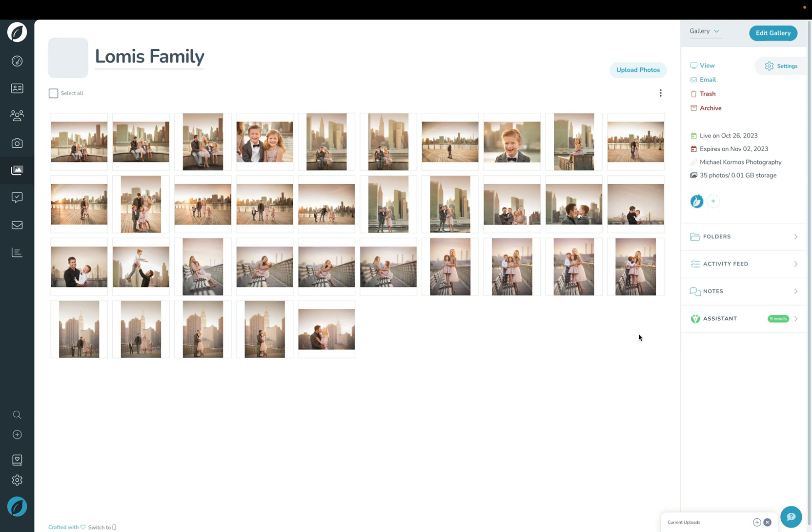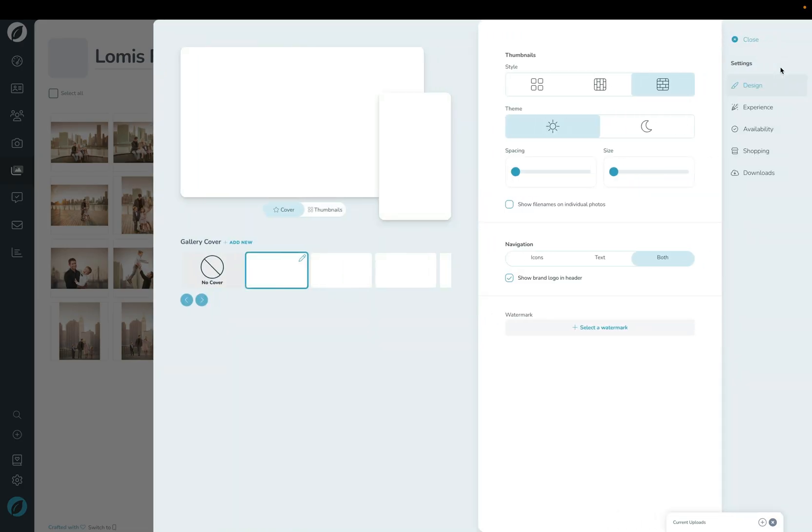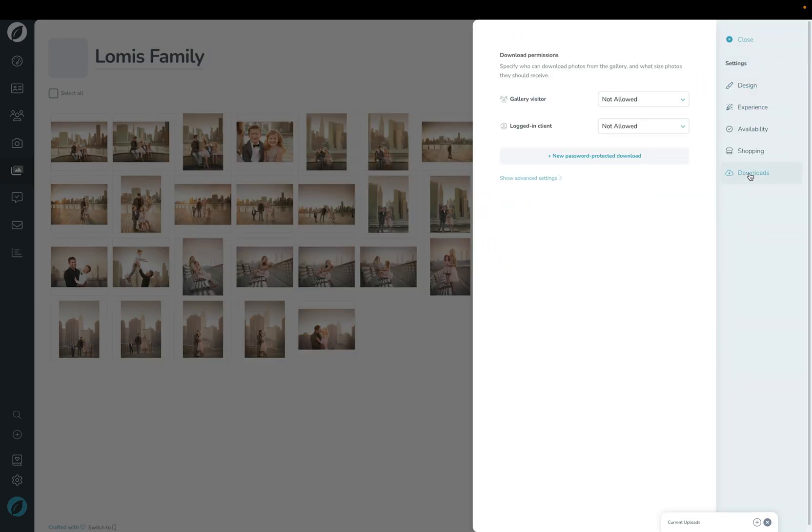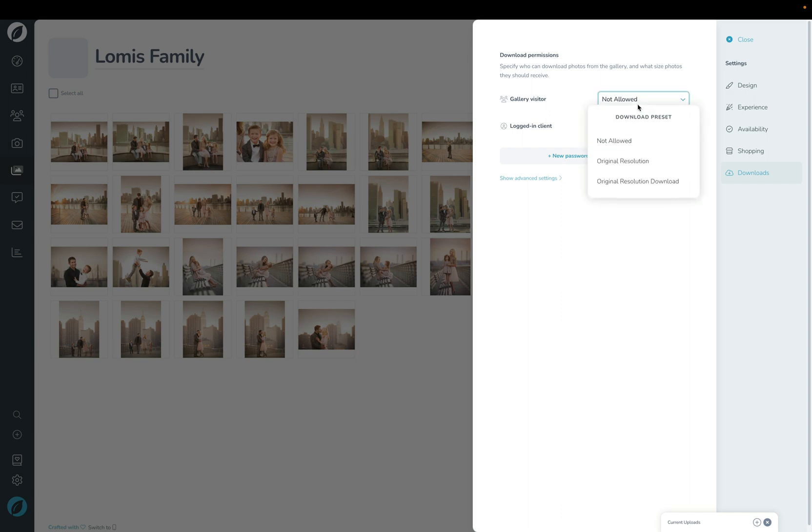Let's walk through how to let your clients download their photos for free. In your gallery we're going to click the Settings button in the top right corner and then click Downloads. This is where you can set up all the free downloads for your clients in their gallery. You can specify a different download permission for visitors, which is anyone that visits the gallery, for a logged-in client which is your client who logs into their shoot, or you can create a new password-protected download that you have to give a specific password to to allow people to download. And for each of those you can choose which download preset you want to use and you can create these in settings.